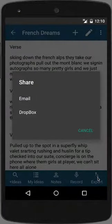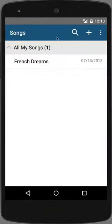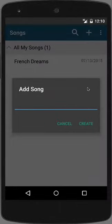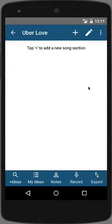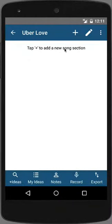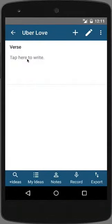The export feature allows me to export my lyric via email or export it to Dropbox for backup. From the song list, I can create a new song by tapping the plus icon and adding a title. After creating the song, it automatically takes me into the song, and you'll notice that I am prompted to add a song block. Tap on the plus icon and select verse, and then tap within the verse to write.